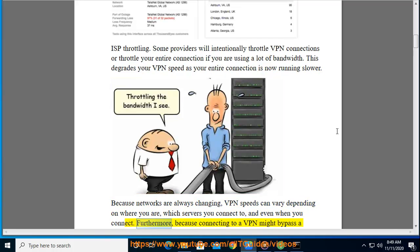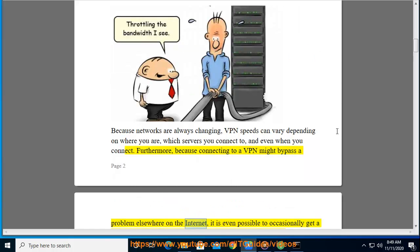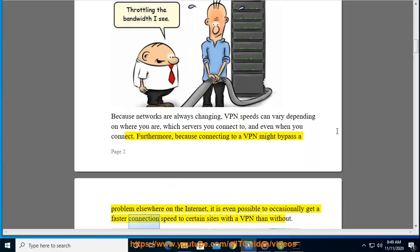Furthermore, because connecting to a VPN might bypass a problem elsewhere on the internet, it is even possible to occasionally get a faster connection speed to certain sites with a VPN than without.